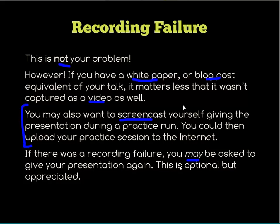Finally, if there was a recording failure, you may be asked to give your presentation again — that did happen in Munich, where we had three sessions with incorrect audio. Sometimes the AV techs will get a new room to have you re-present. It's a great opportunity to go through the talk again, and generally the people who come to the second delivery are there to have fun with you — it's a lot more fun than the first time.